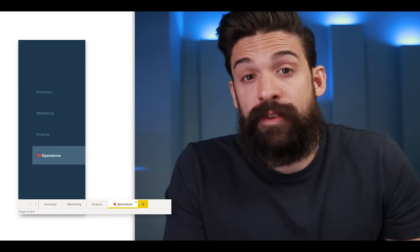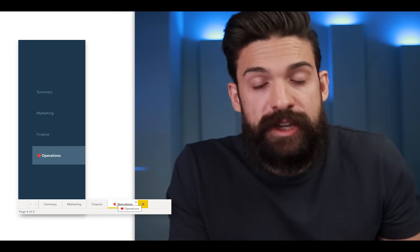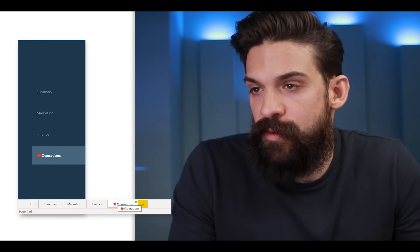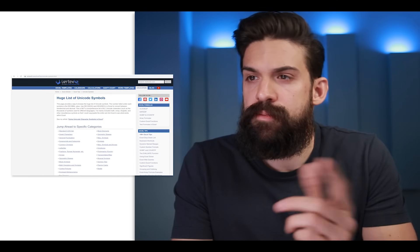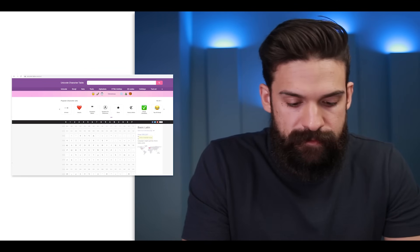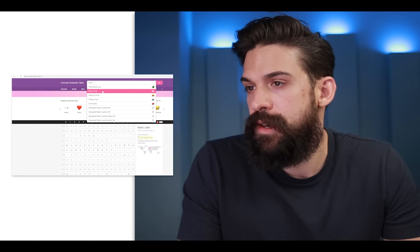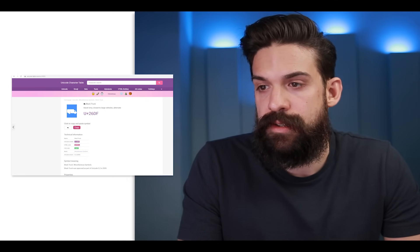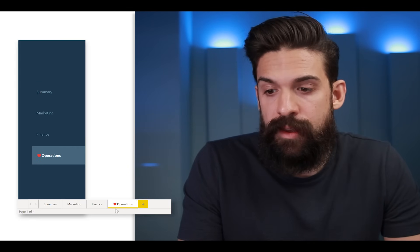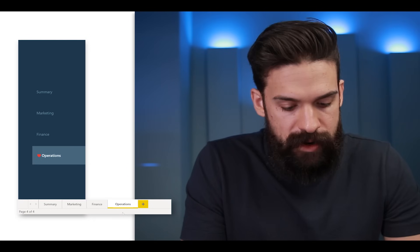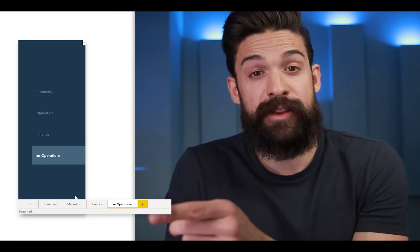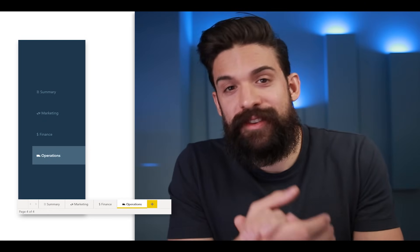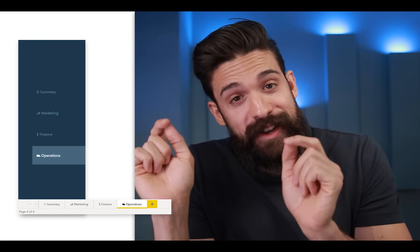Now of course I want a different icon than a heart. You could go through that window and see all of the options. Or alternatively, you can also go to a website like unicodetable.com, or another one I often use is Vertex42. Let's say I want to have a truck as an icon. So I look for 'truck', and here I want a black truck. I simply copy it, Control+C, go back to Power BI. And then over here I get rid of the heart, Control+V to paste it, put in a space. You see I have my little truck showing in my menu. Let me do this quickly for the other ones as well — there you go, I have added all of the icons I wanted.